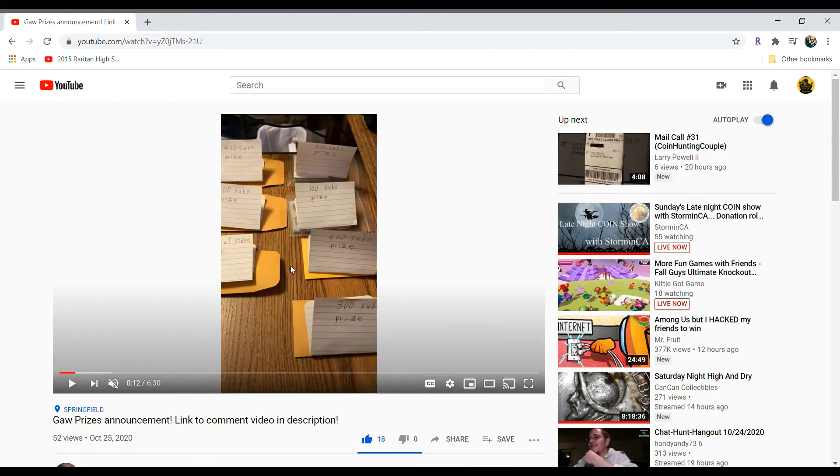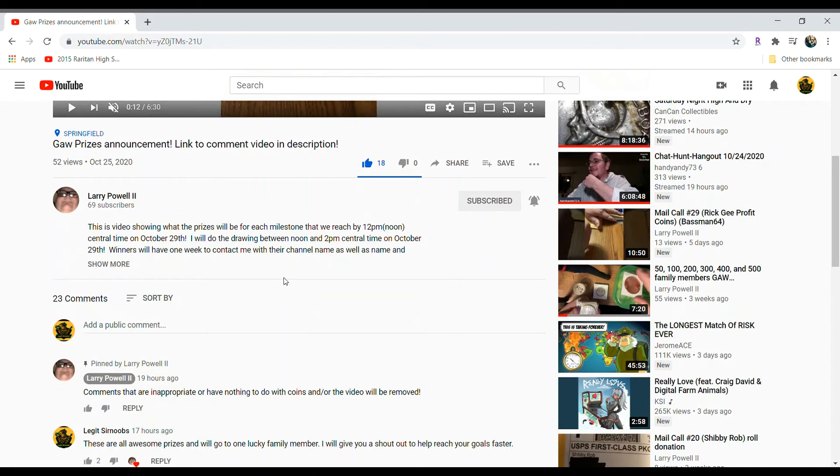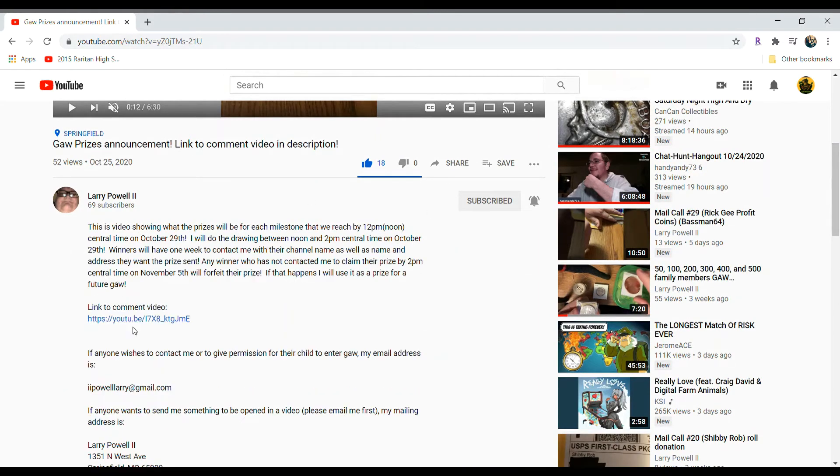In order to enter any of these giveaways, you want to scroll down and click here, and make sure you go to this comment video.